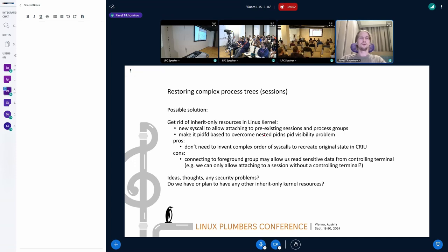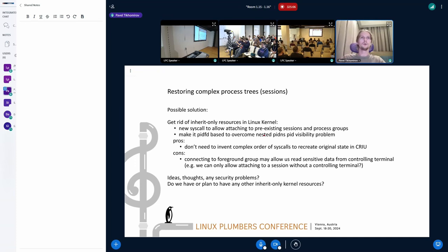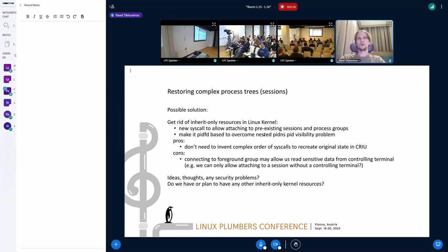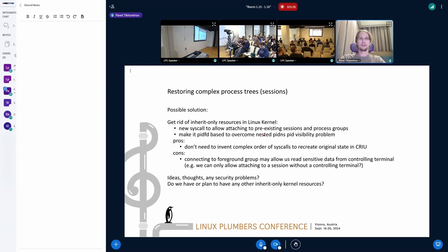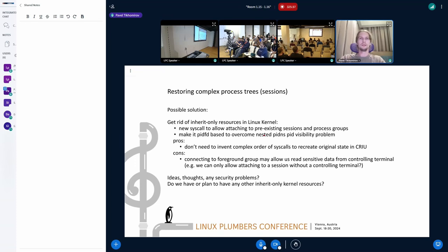One solution for this problem of complex resource distribution between process tree is just to prohibit such resources. So we can just get rid of inherit-only resources in the Linux kernel for good and just add, for example, for sessions a syscall to attach pre-existing sessions. Same for process group. We should probably do it with pidfd support because I already shown that there is a visibility problem in PID namespaces. Probably the good thing about it that we don't need to invent a new complex algorithm and CRIU can restore the tree in some way and just deal with resources later.